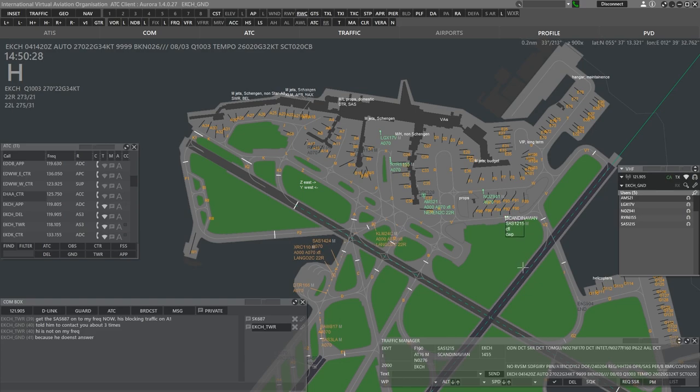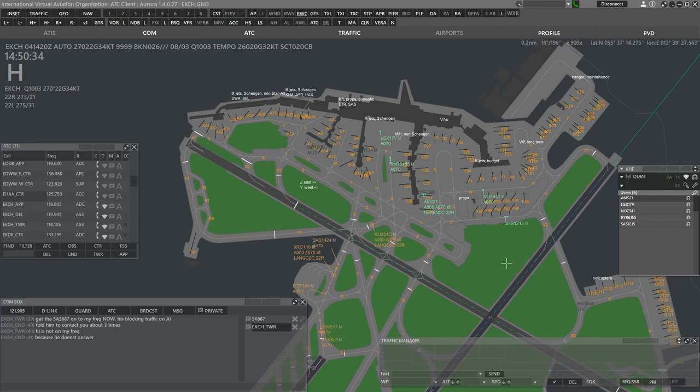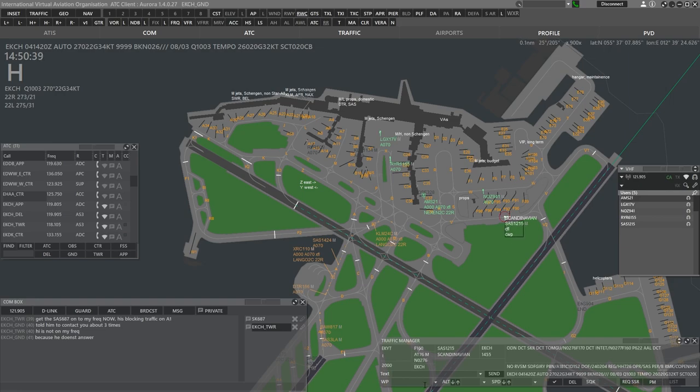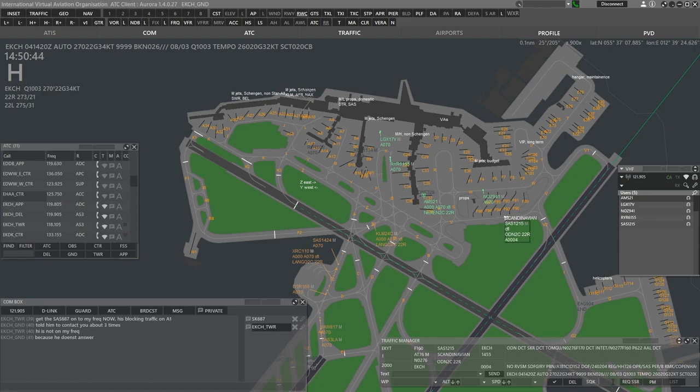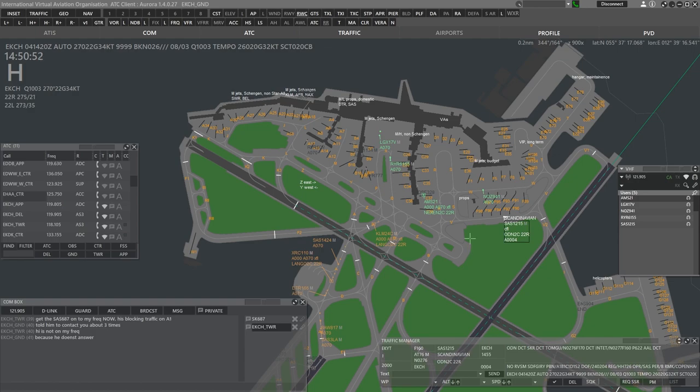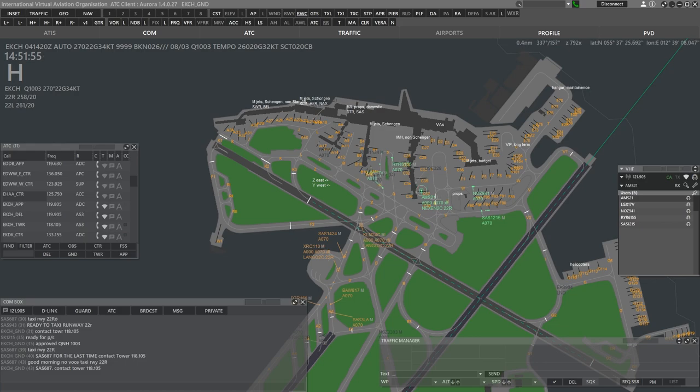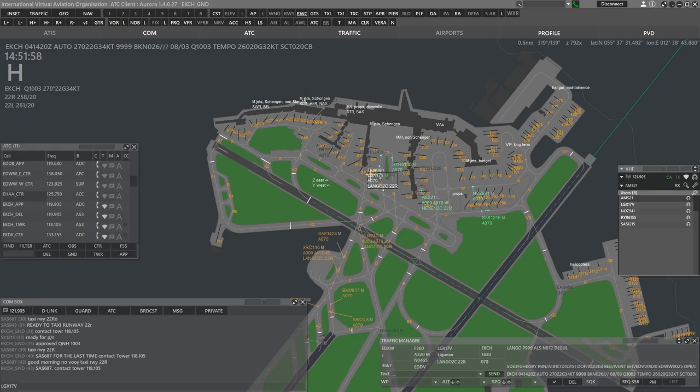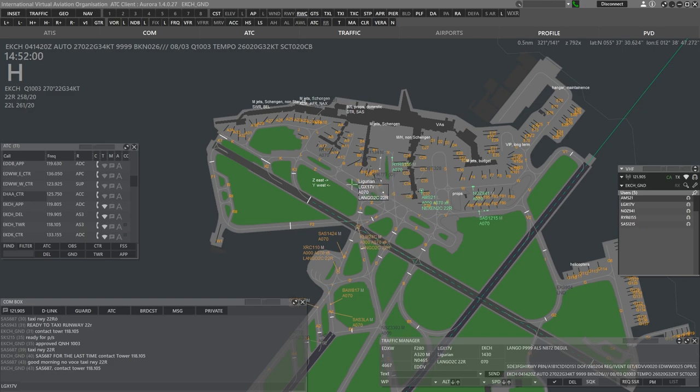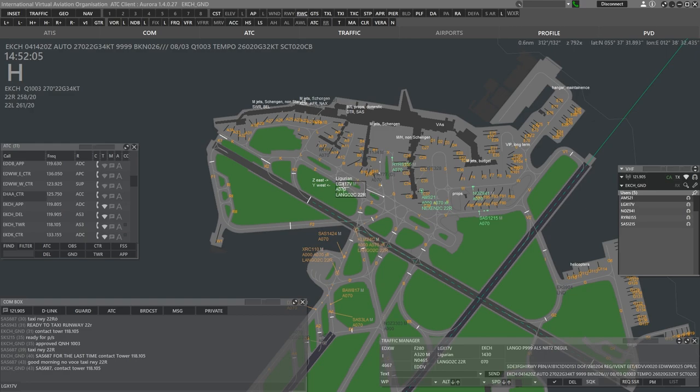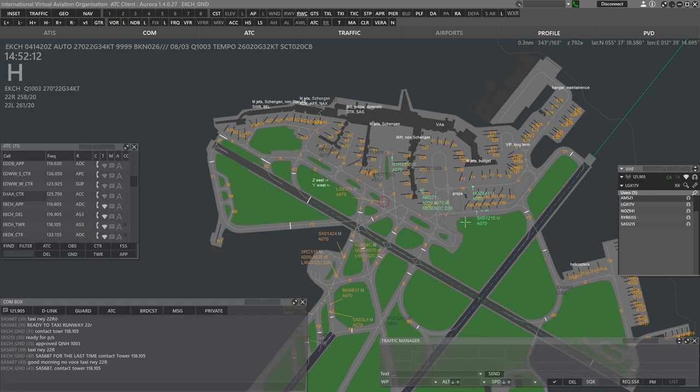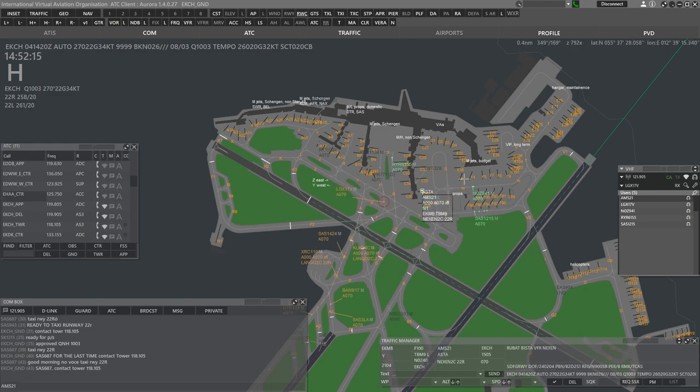Oh excuse me. Speedbird 817 you and not clear to cross but you can contact tower 118.105 now. Ground good afternoon Ligurian 17 Victor Bravo 5 ready for push and start. Ligurian 17 Victor push and start approved QNH 1003. KLM 24 Charlie for crossing tower 118.105. And Danish 116 also for you. Tower 118.105. Scandinavian 1215. Confirm you are ready for taxi? Yes I'm ready sir. Scandinavian 1215. Taxi Holding Point Delta via Victor, Yankee and Delta.